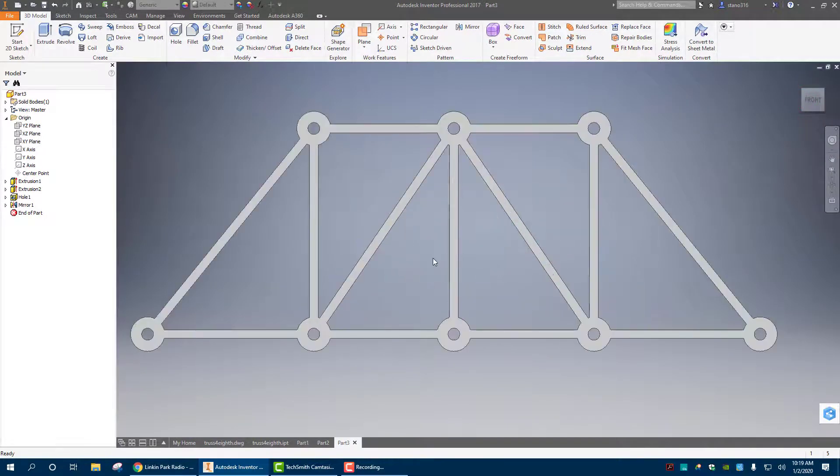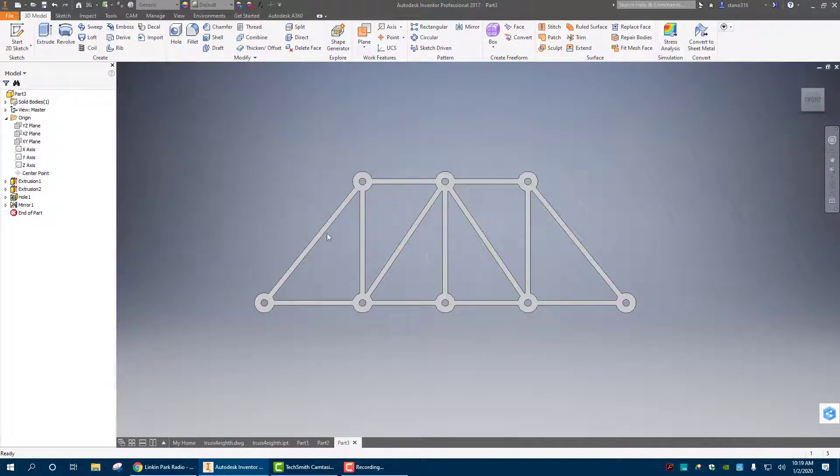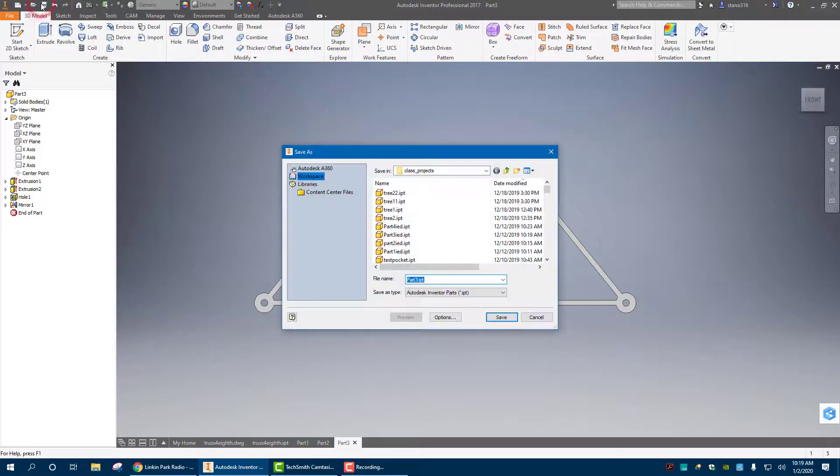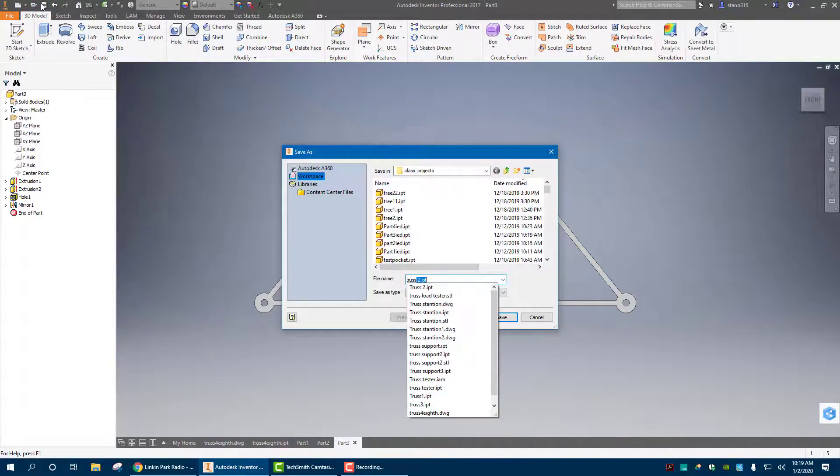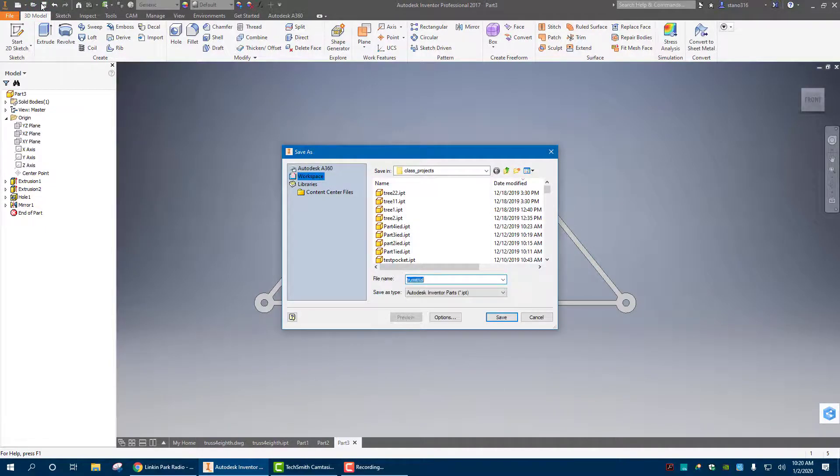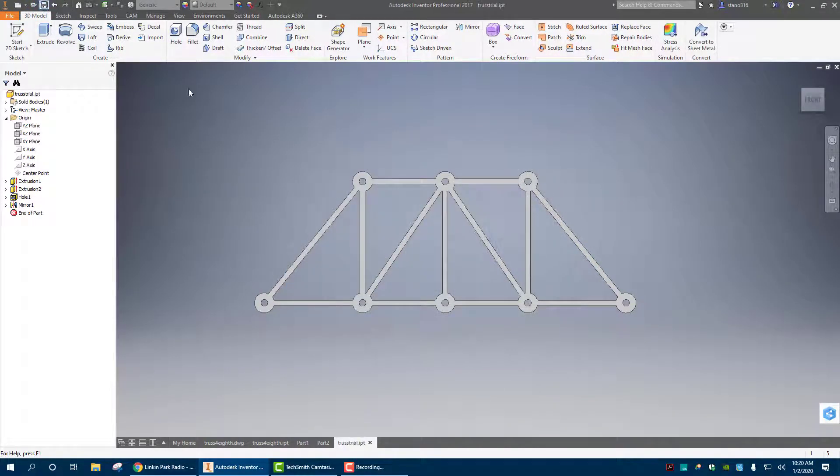Now once you're here, we're going to make sure we're going to save it. So let's go save. Let's go truss trial. There we go.